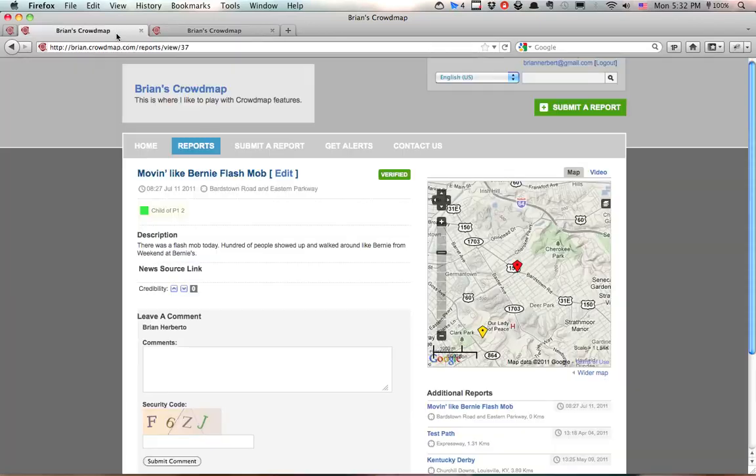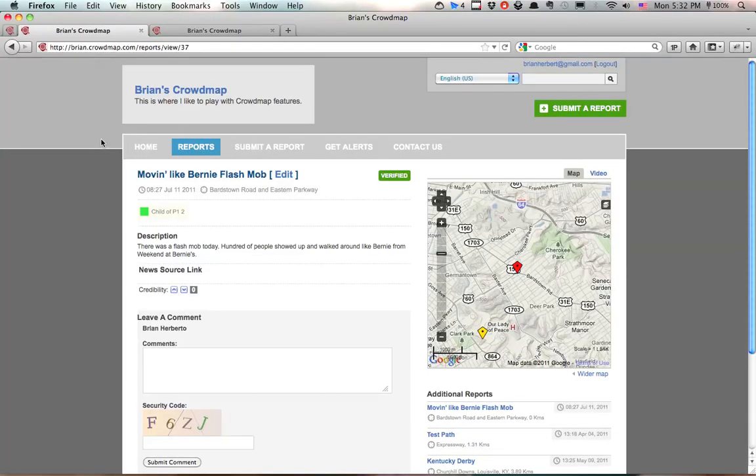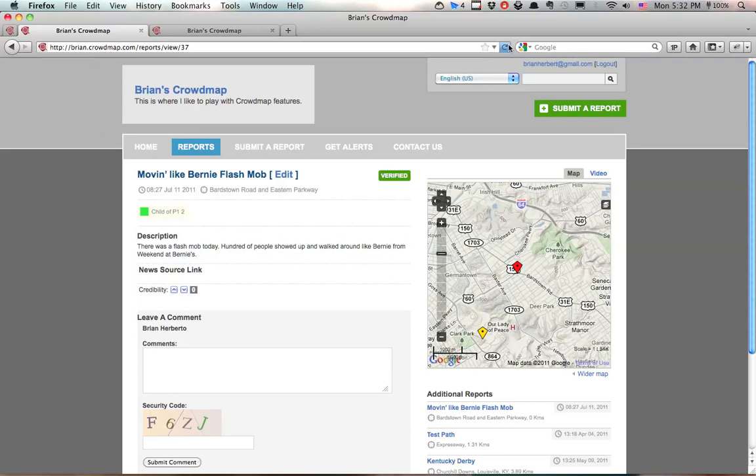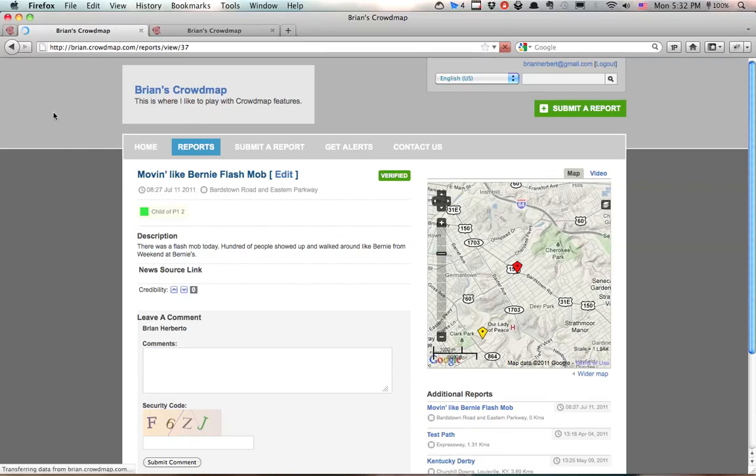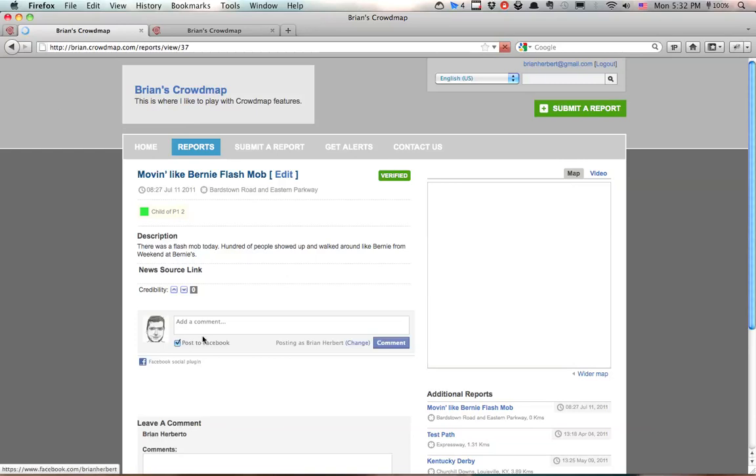So if we go back to our report here and we refresh it, we will see the Facebook reporting box right here.